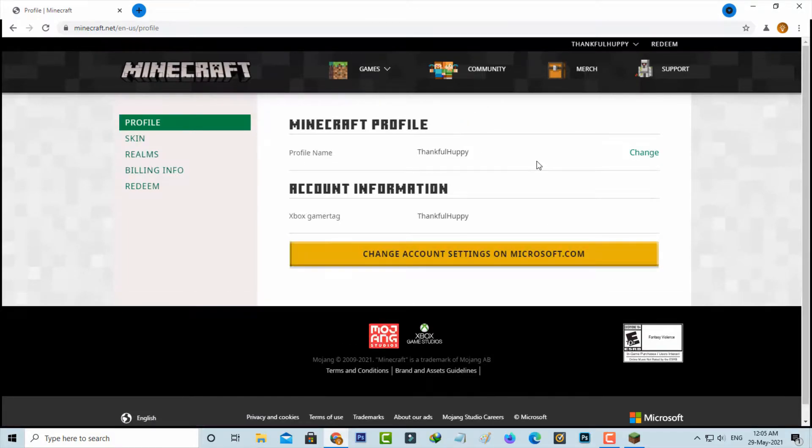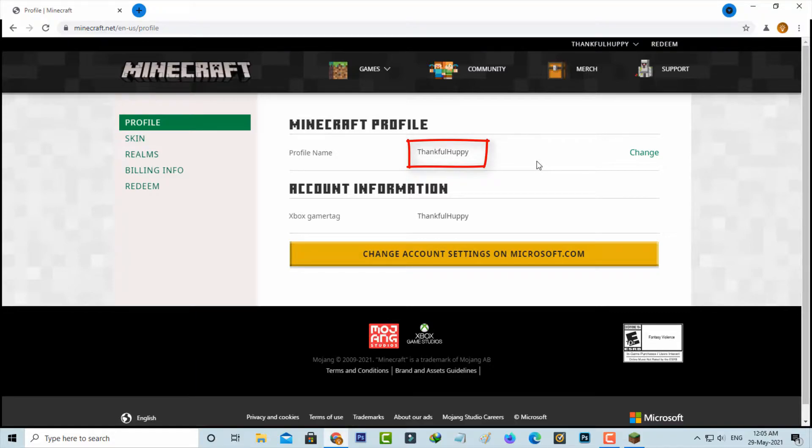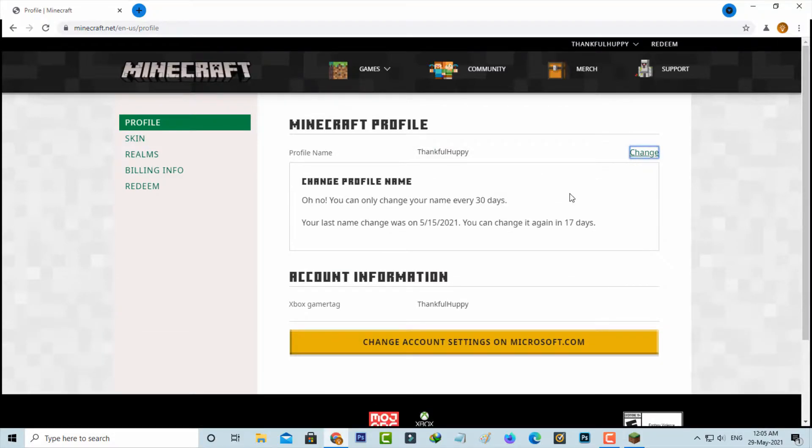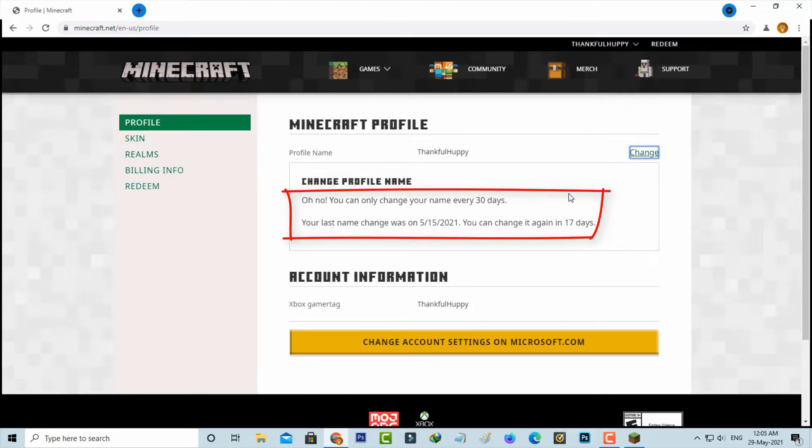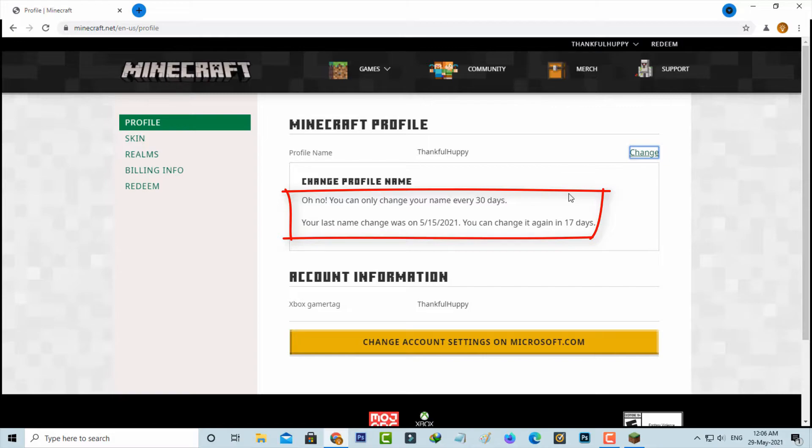Here you can see this is my Minecraft profile name. If you want to change this name just press change option. But unfortunately it shows a message: you can only change your name every 30 days. Your last name change was on 5/15/2021 and you can change it again in 17 days.